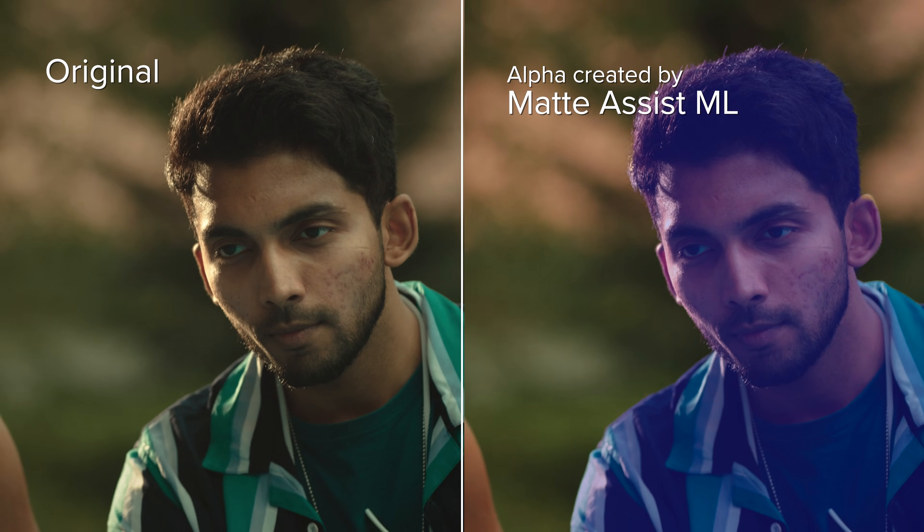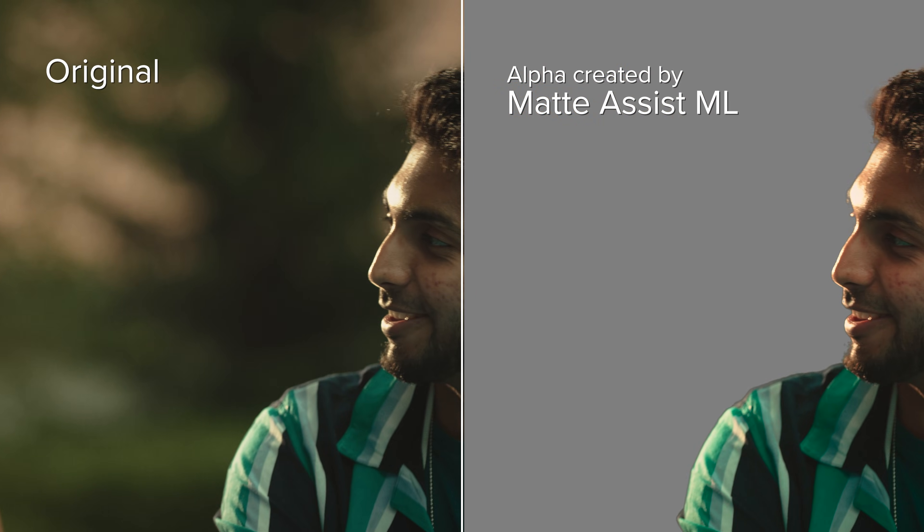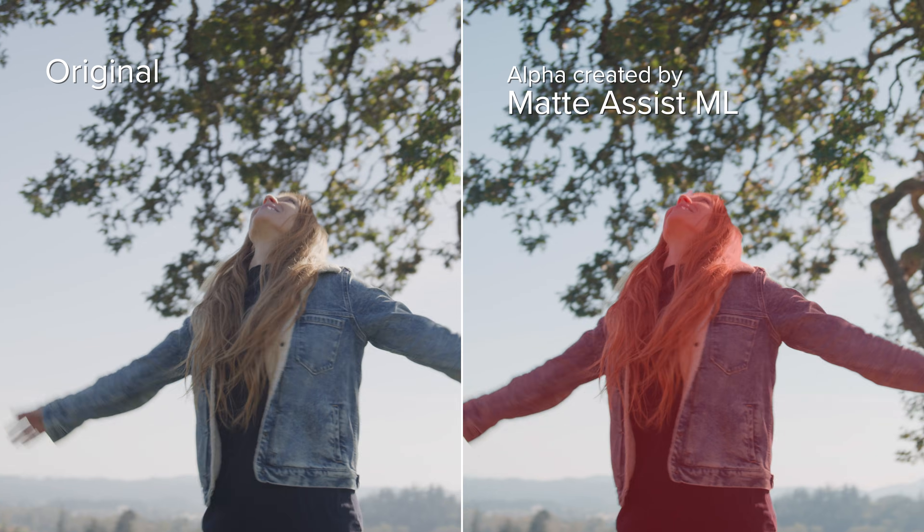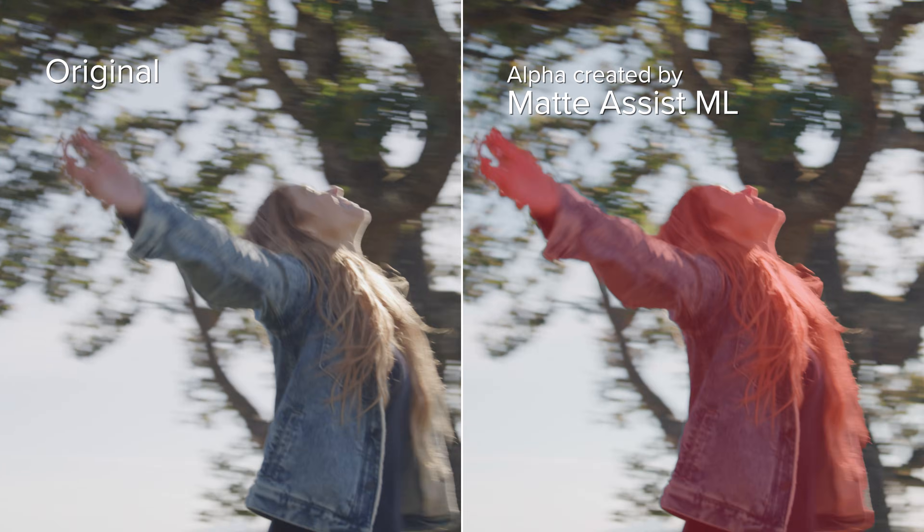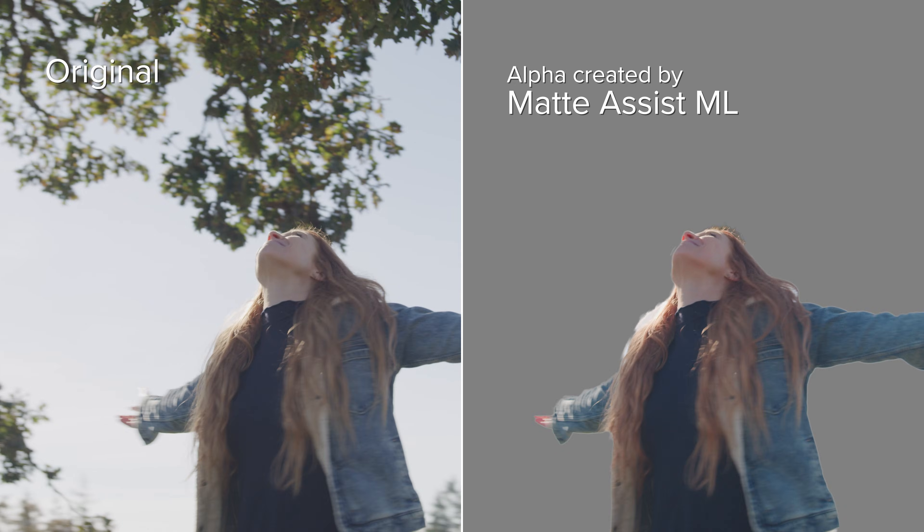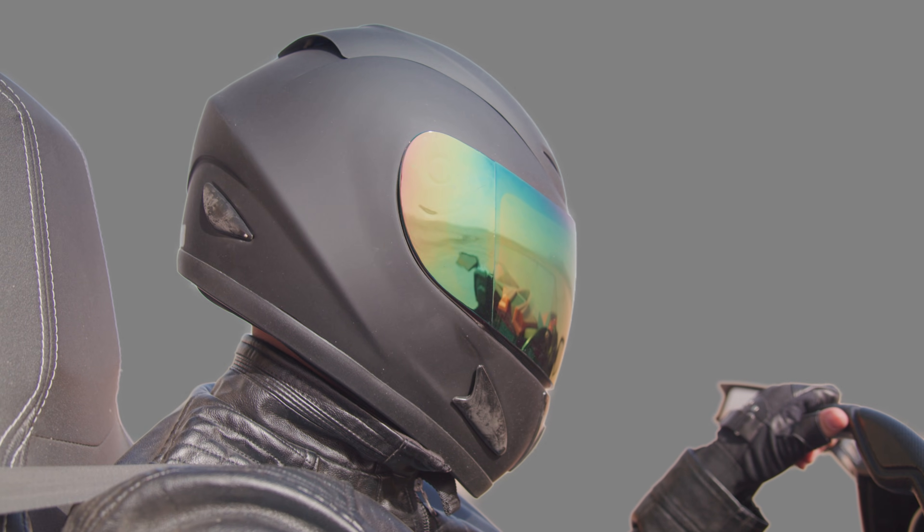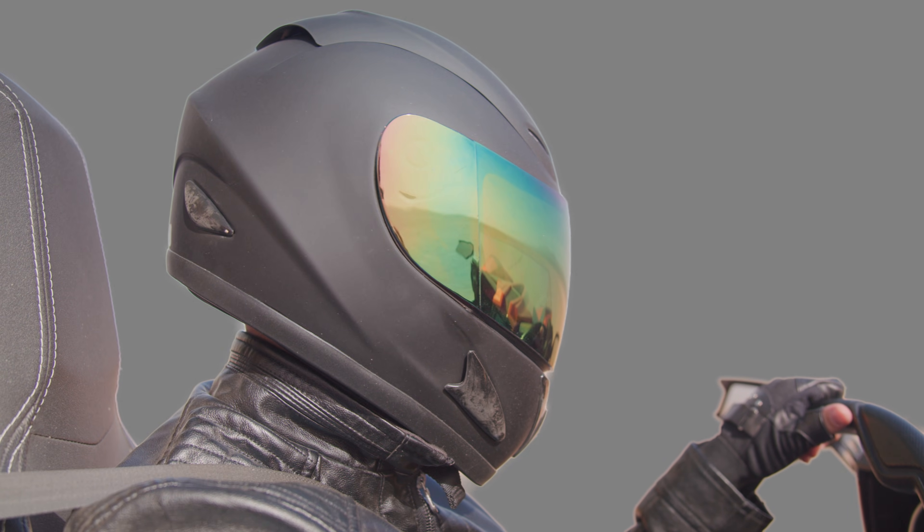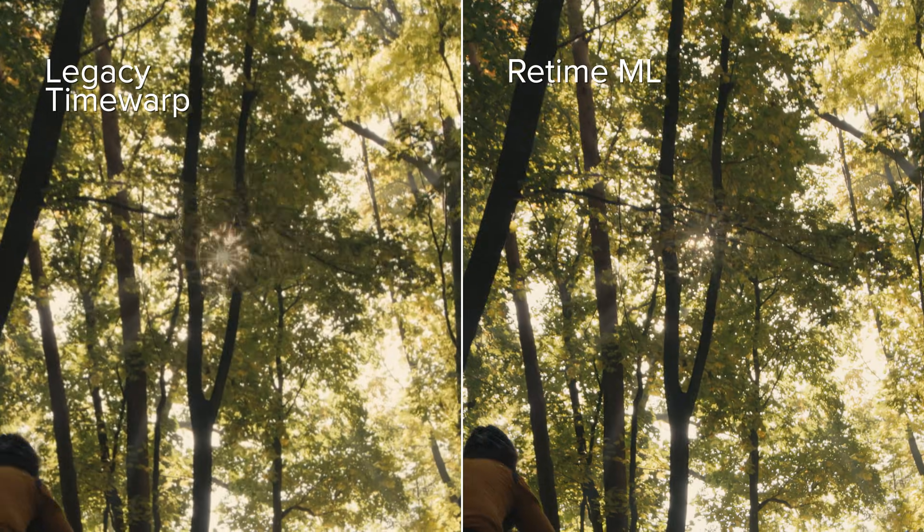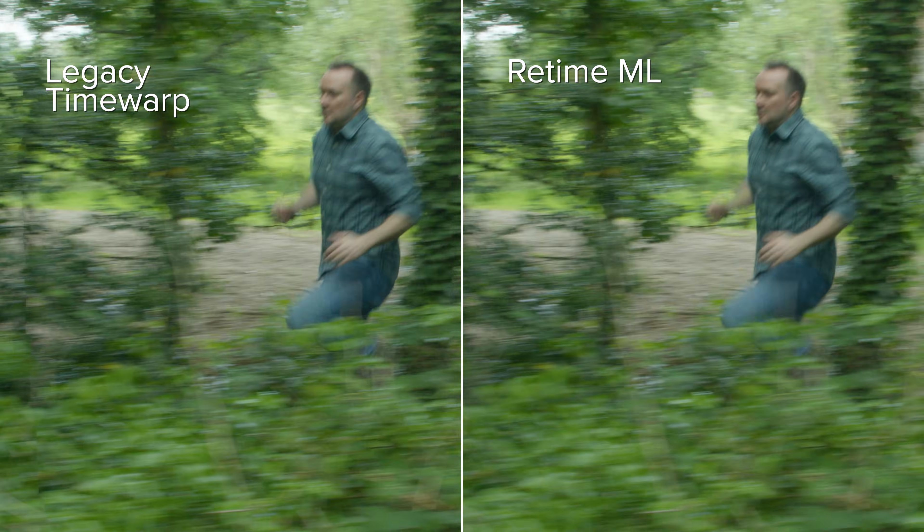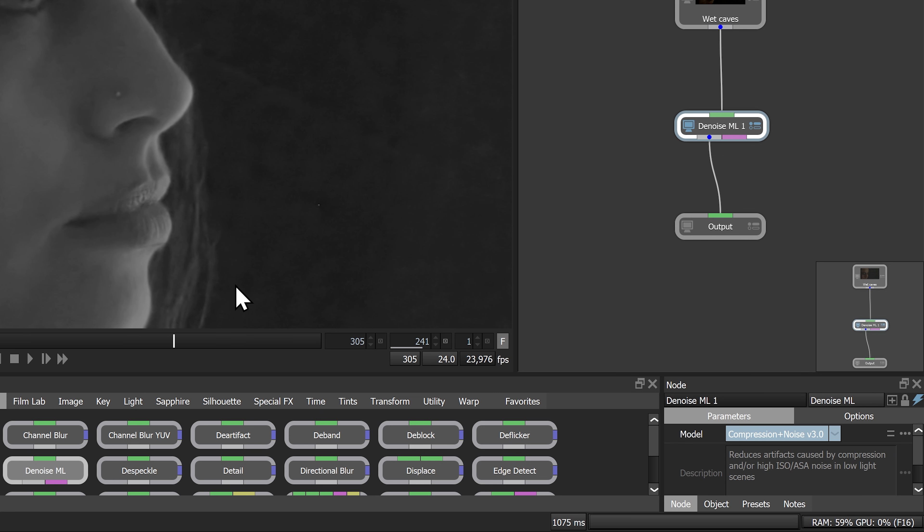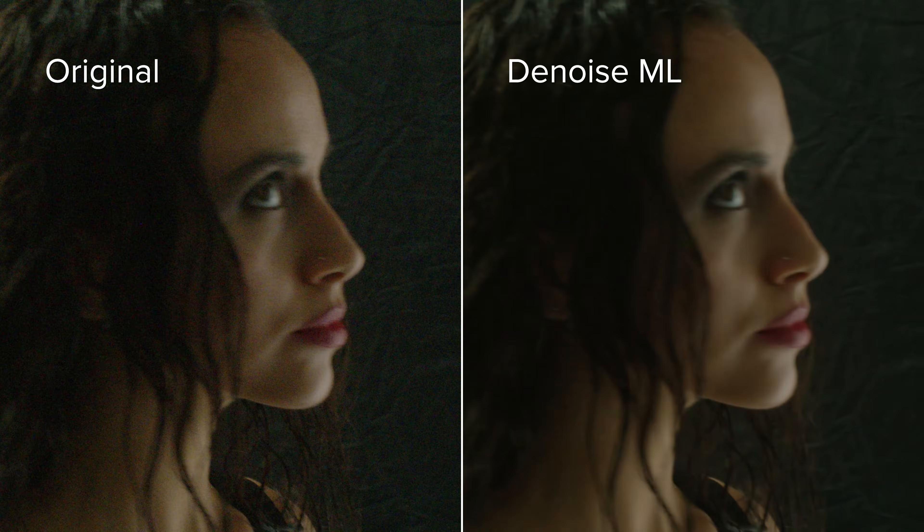Silhouette 2024 introduces brand-new artist-assisted AI power tools like Matte Assist ML for creating animated mattes from a single frame with unprecedented speed. Retime ML, a speed-adjust filter for sharp, pristine time-warping, and the improved, faster Denoise ML to clean up your images but keep the detail.